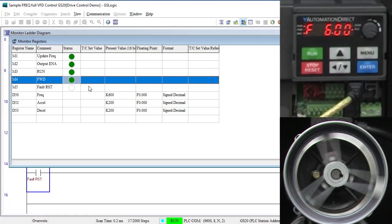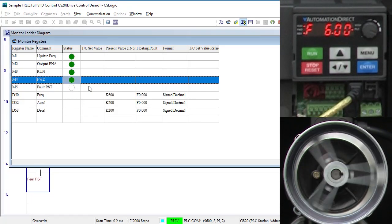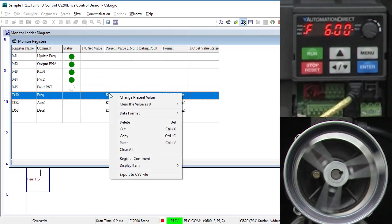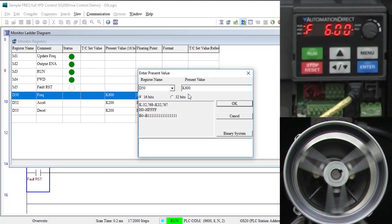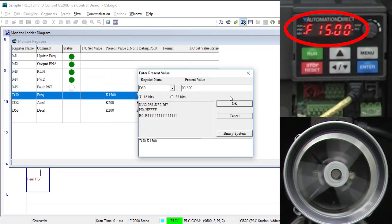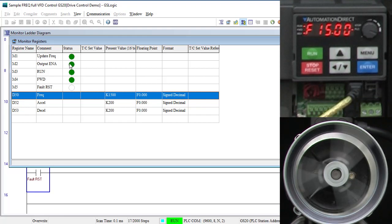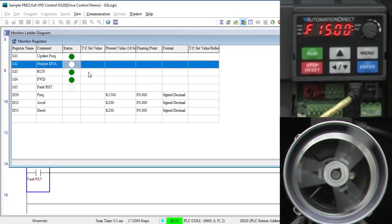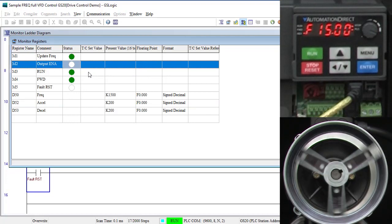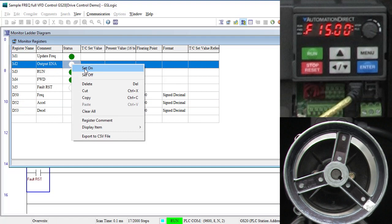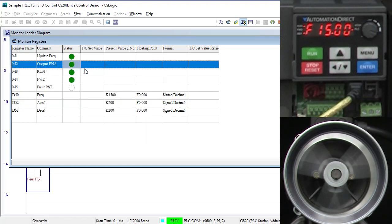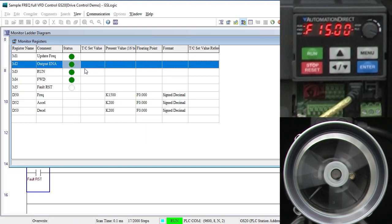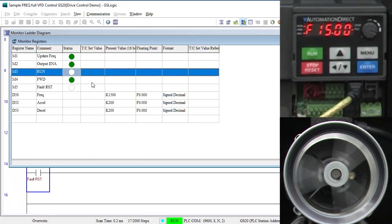Change the forward and reverse bit and the motor ramps down, changes direction and ramps back up. Because M1 is still enabled, if I right click D50 and change the frequency, it changes immediately. If I disable the drive's output, we see the actual output frequency immediately goes to zero with no ramp and the motor free spins to a stop even though the drive is technically still running. Re-enable the output and the drive ramps back up to speed. Turn this guy off to stop the drive with a controlled ramp.